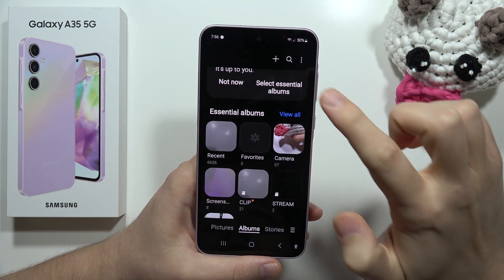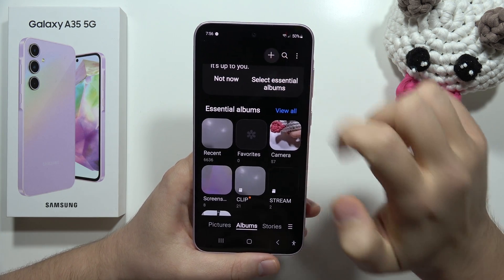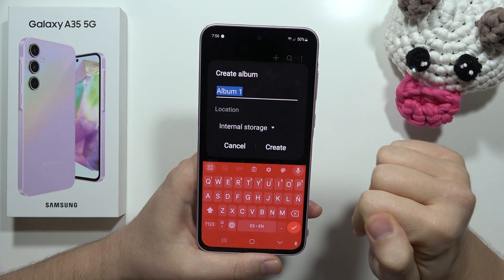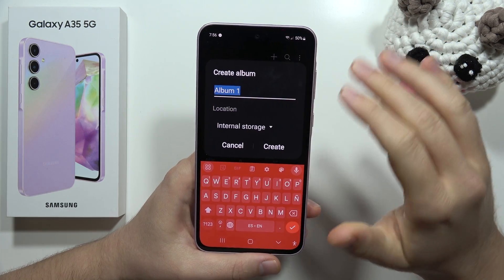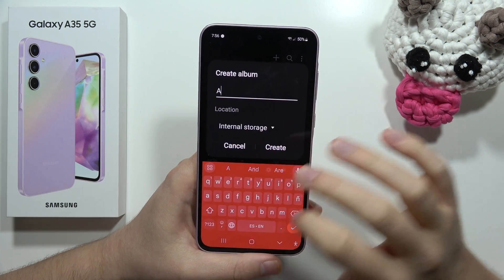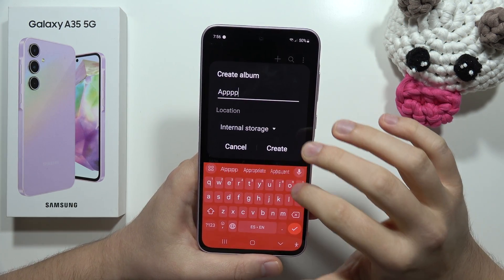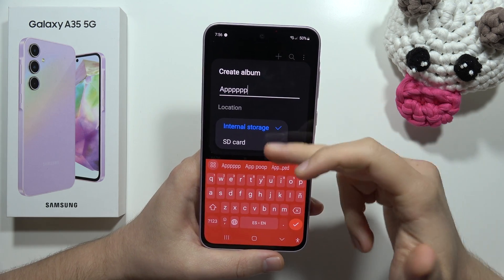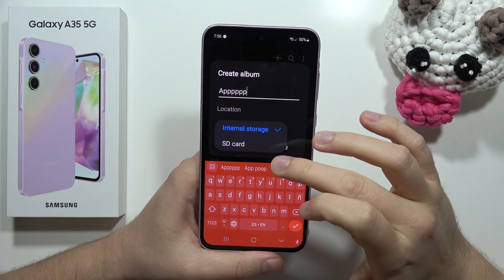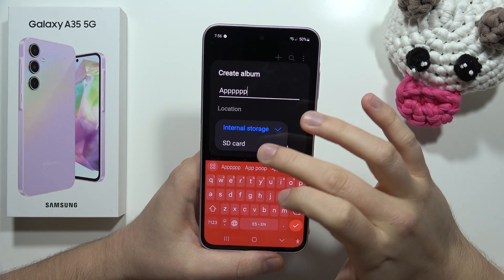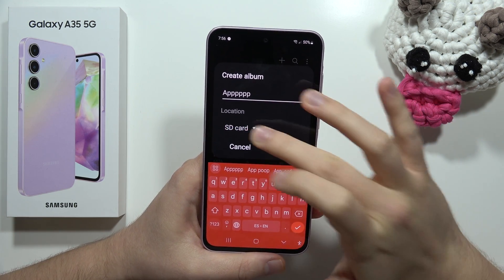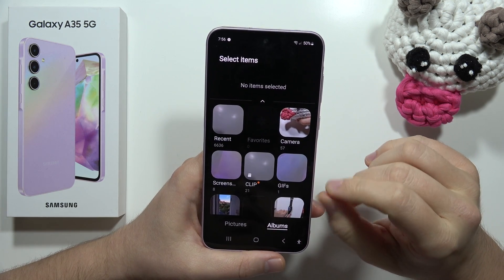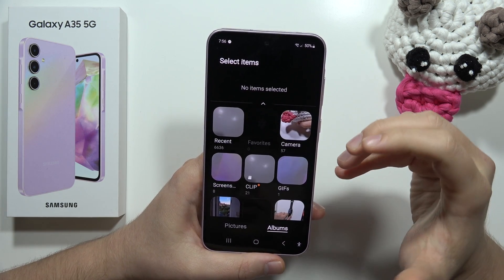What you have to do is click the plus in the bottom right corner, select to create an album, give it any name, then select the storage location — internal storage or SD card — and click Create.